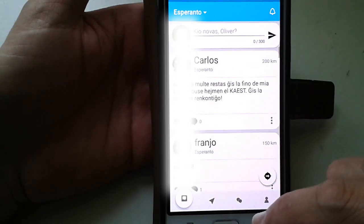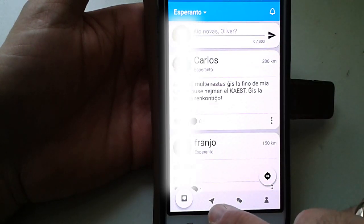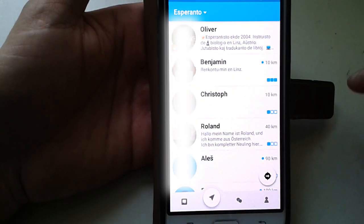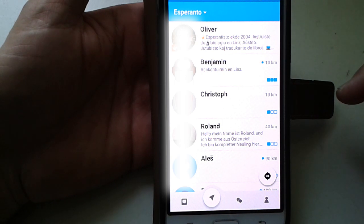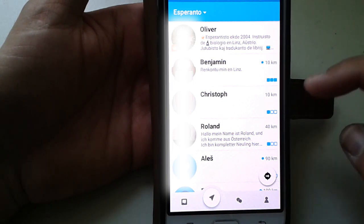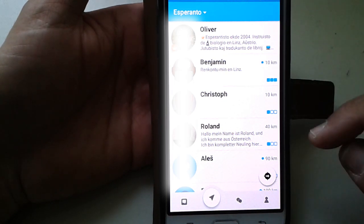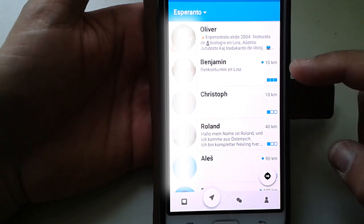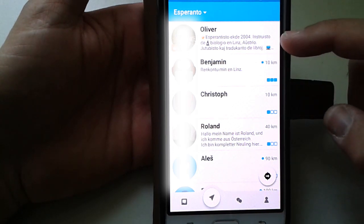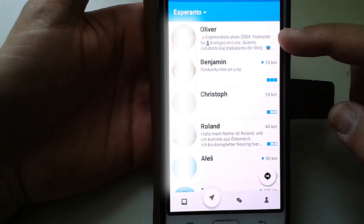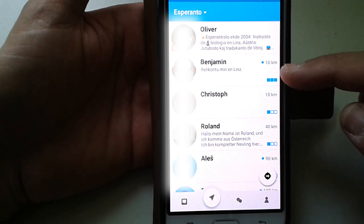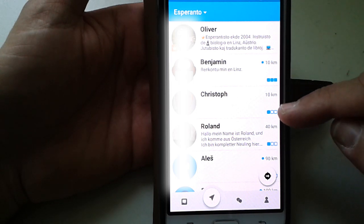The second page is the list of the most proximal Esperantists — the nearest Esperantists, I want to say. The most prominent is your own profile, and you can also see the others.